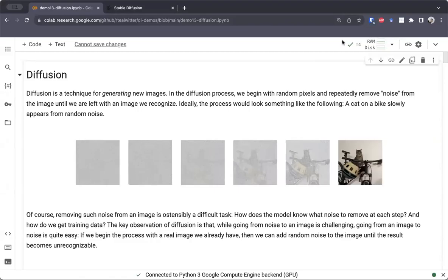Hey everyone, thanks for tuning in. Today we'll be talking about diffusion, which is a technique for generating new data, typically images. Before we dive into diffusion, I want to briefly motivate it in the context of GANs, which we talked about last week. GANs, or Generative Adversarial Networks, are also a method for generating images, typically in the form of some distribution of images which matches a dataset that you have access to.